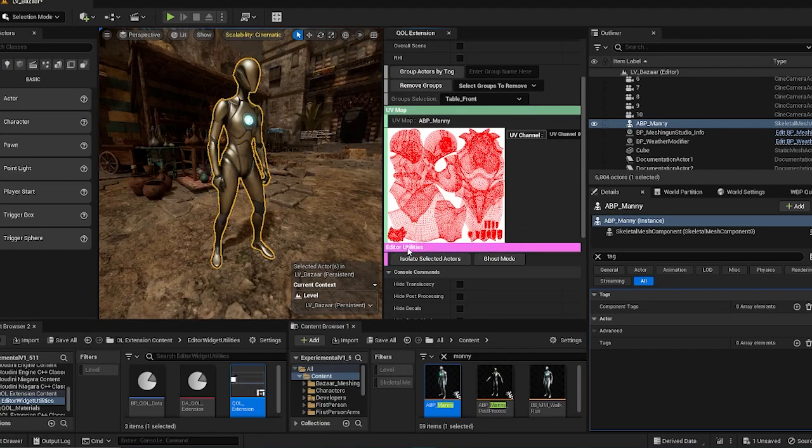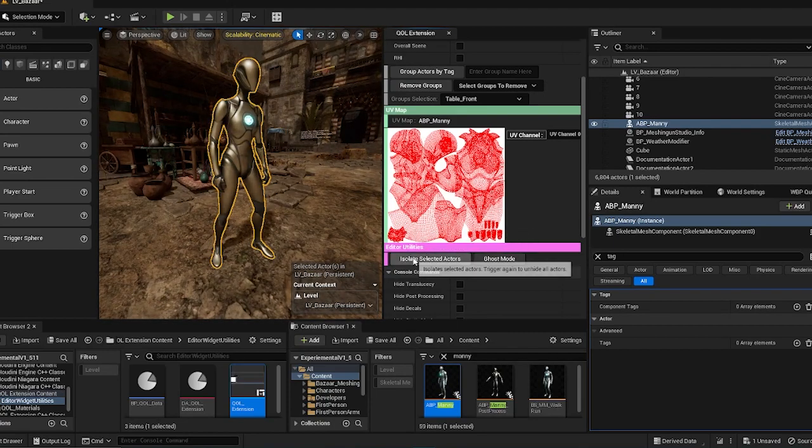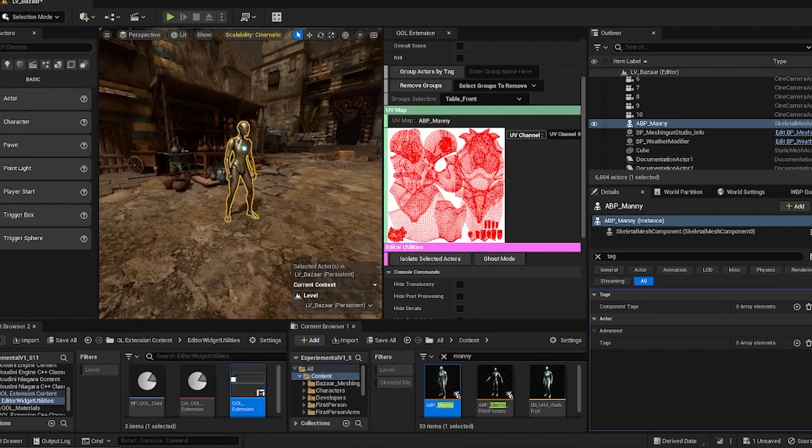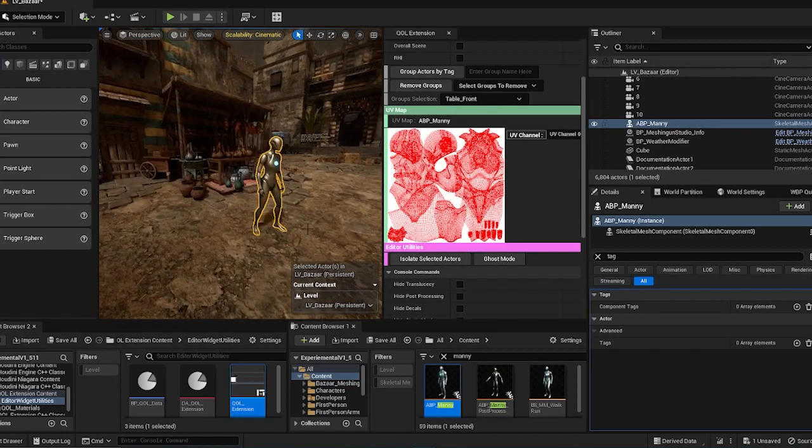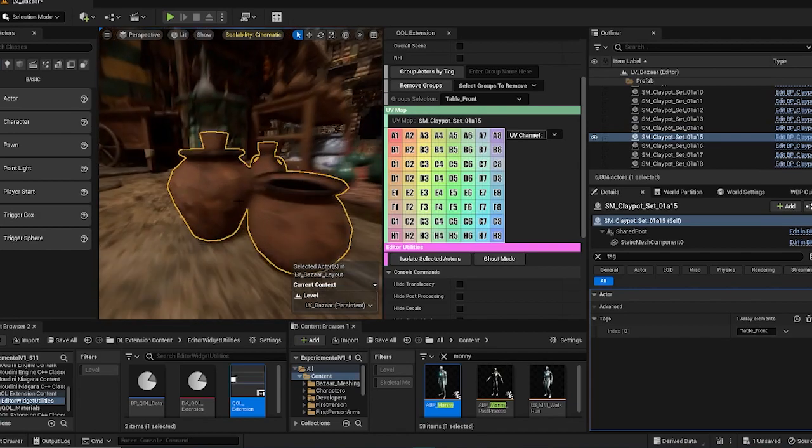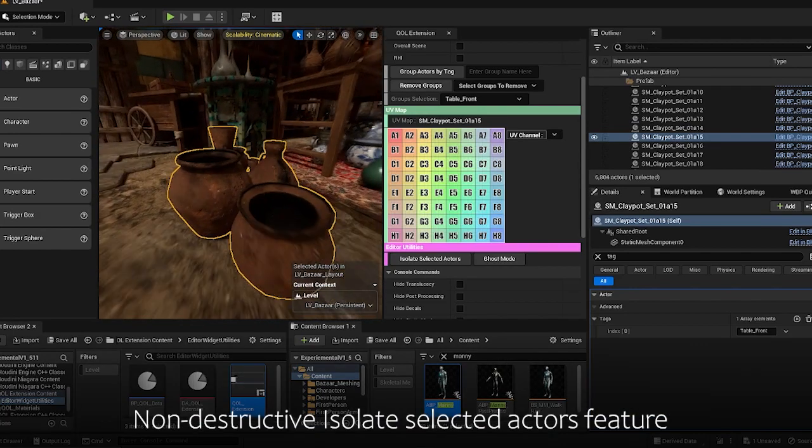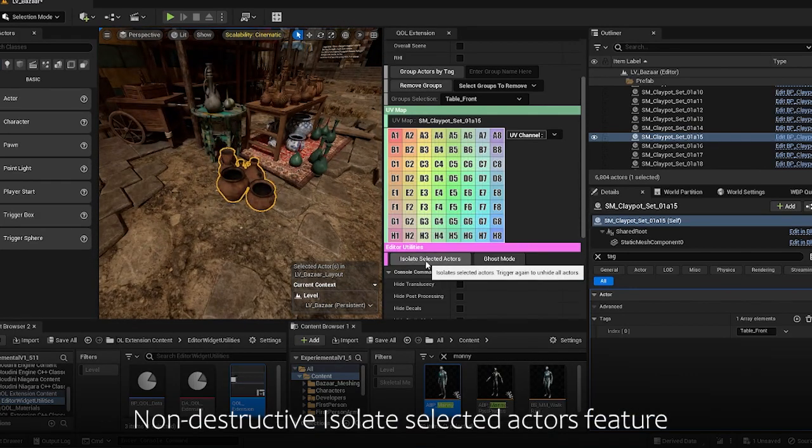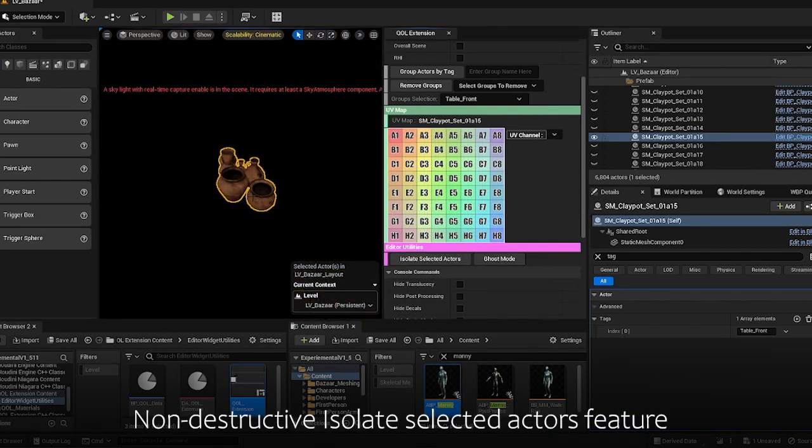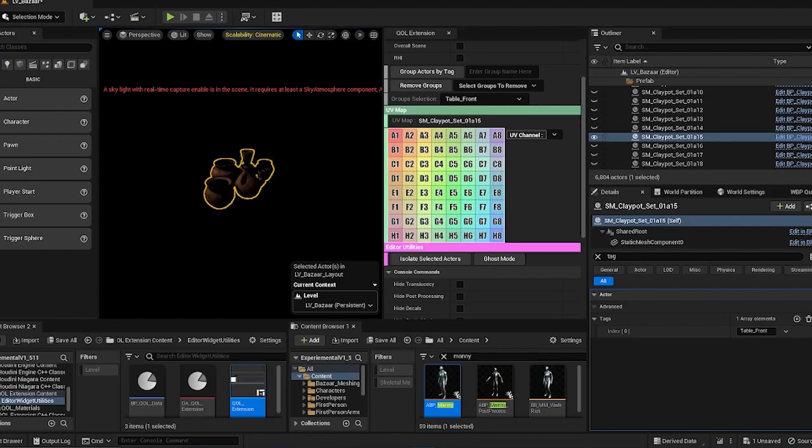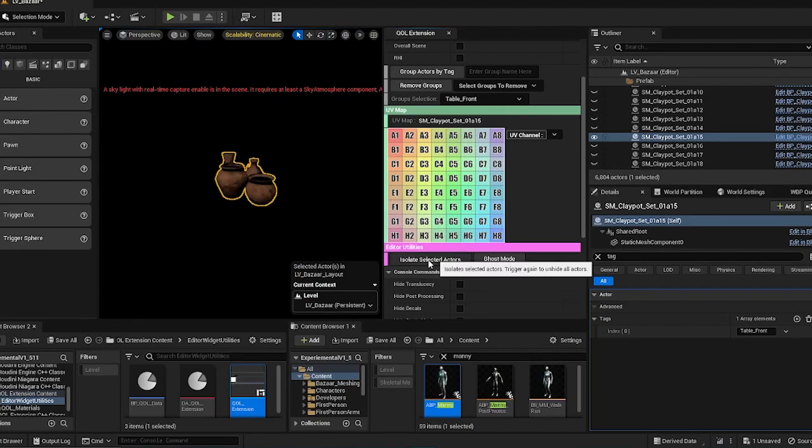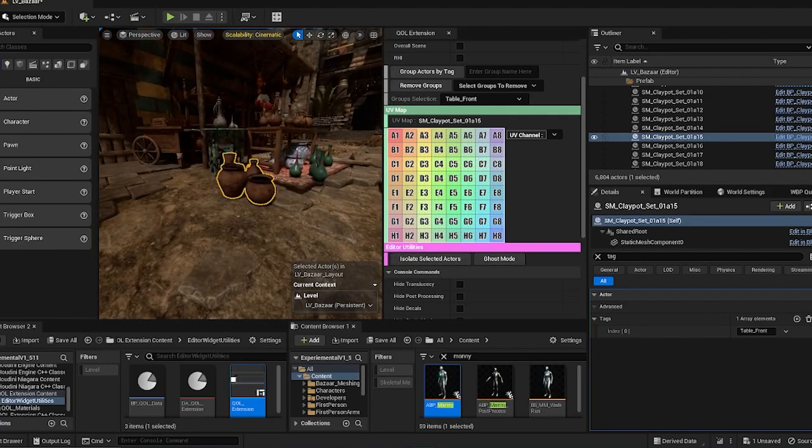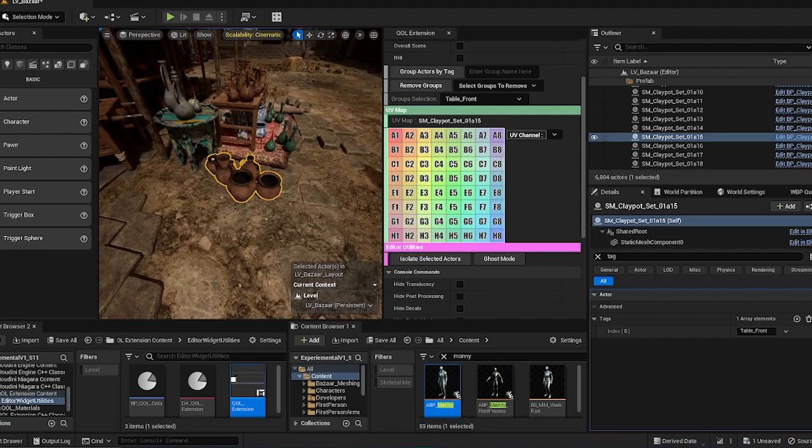Up next is the editor utilities section. There are two features over here that will help you in your level design. So first is the isolate selected actors feature. So if I click this, it will isolate actors that is not being selected. And if I click again, it will review back the stuff.